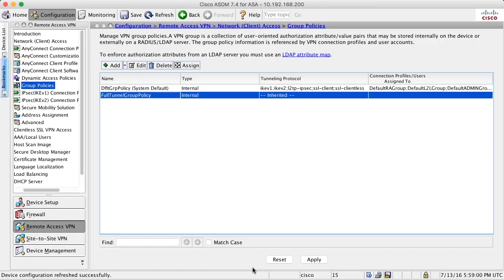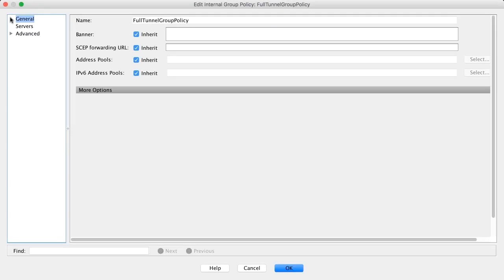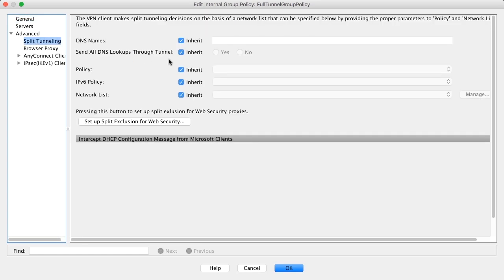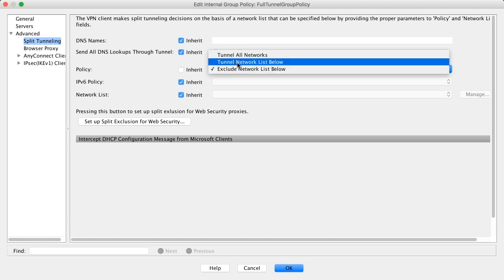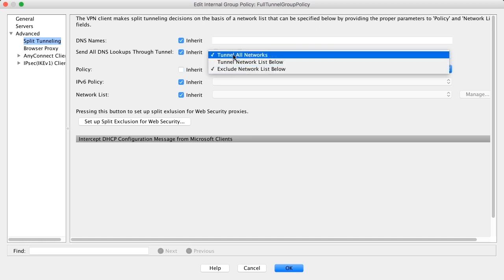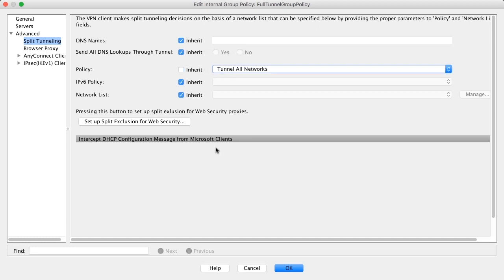What I do next is that I create an exception for the inherit function for the split tunnel setting. I go into the policy and I say for my full tunnel group policy not to inherit the split tunnel policy but instead tunnel all networks. That means that when using this group policy, there will be a full tunnel because the split tunnel setting from the default group policy will not be inherited.